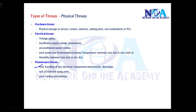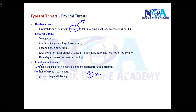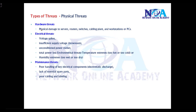Maintenance threats relate to poor handling of electronic components, or not having essential spare parts. For example, if you have a physical damage issue with a router and it's not booting up, you need to have a spare router with a backup of the configs so you can replace it and keep the network up and running.